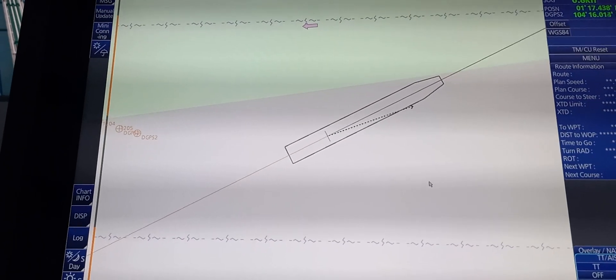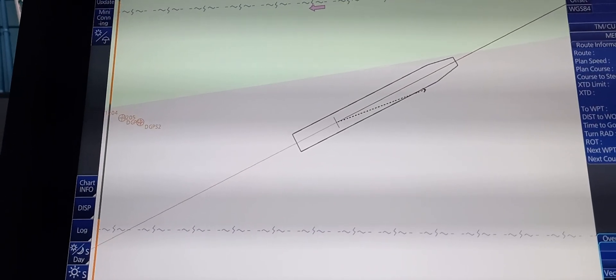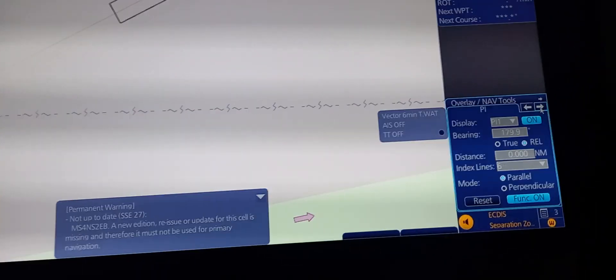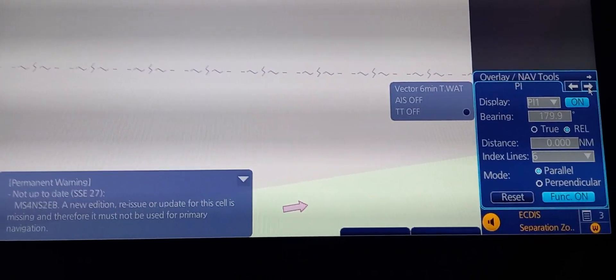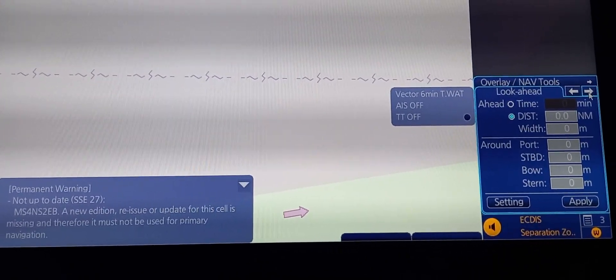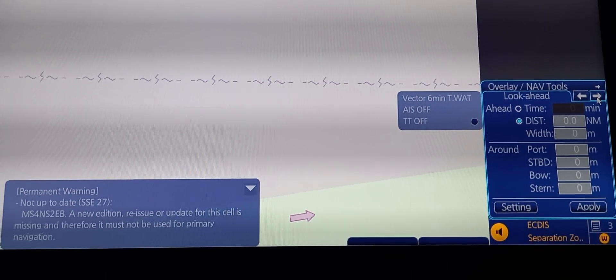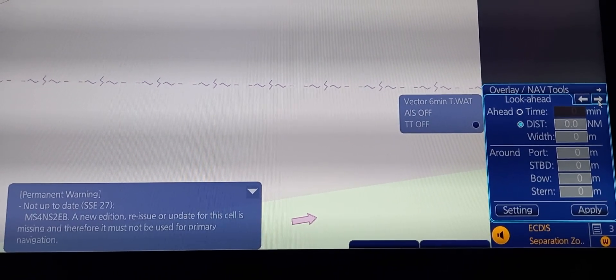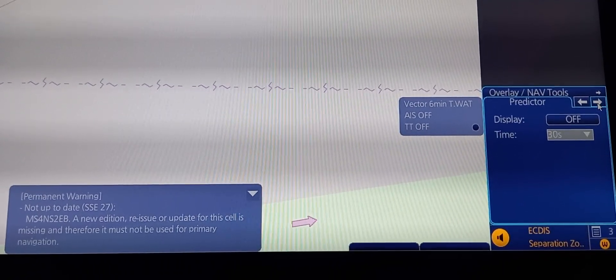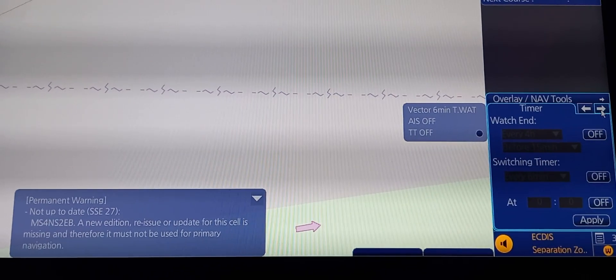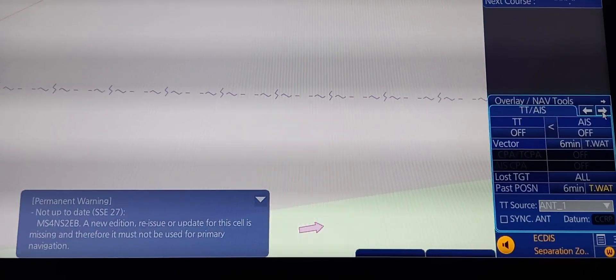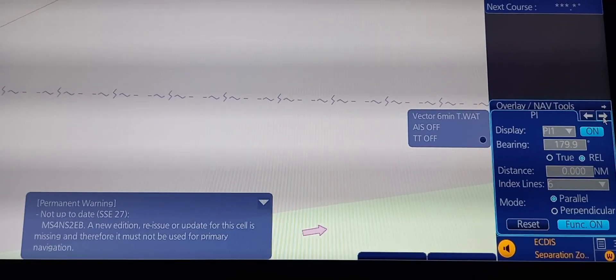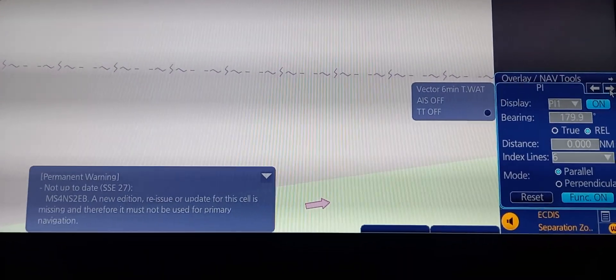Now to insert a parallel indexing, go to the lower right corner. Here you can scroll this arrow right or left. We have look ahead, green predictor, anchor watch, time, course, AIS, echo sounder, then we have parallel indexing.